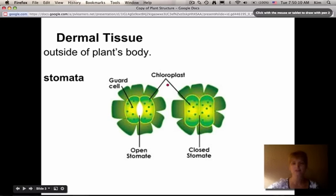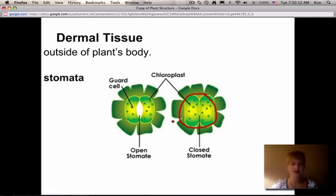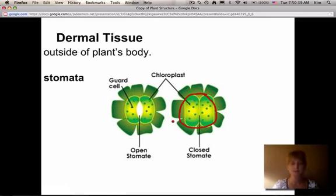When the stomata are open, the plant is doing what's called transpiration. But as it gets closer to afternoon and it's really hot outside, the plant is in danger of drying out — the guard cells will close so they're not allowing moisture to escape. Stomata also close at night because the plant is not doing photosynthesis at night, so the leaves don't need as much water.